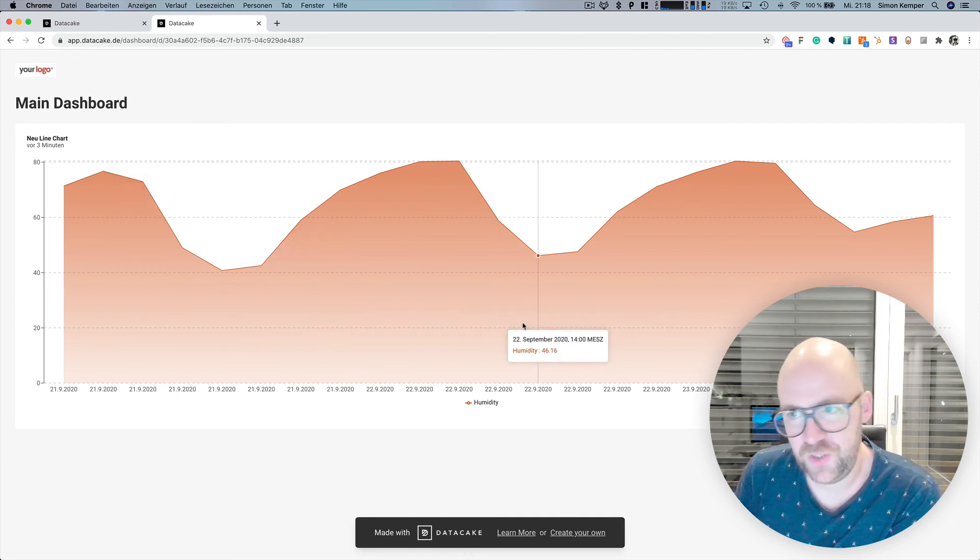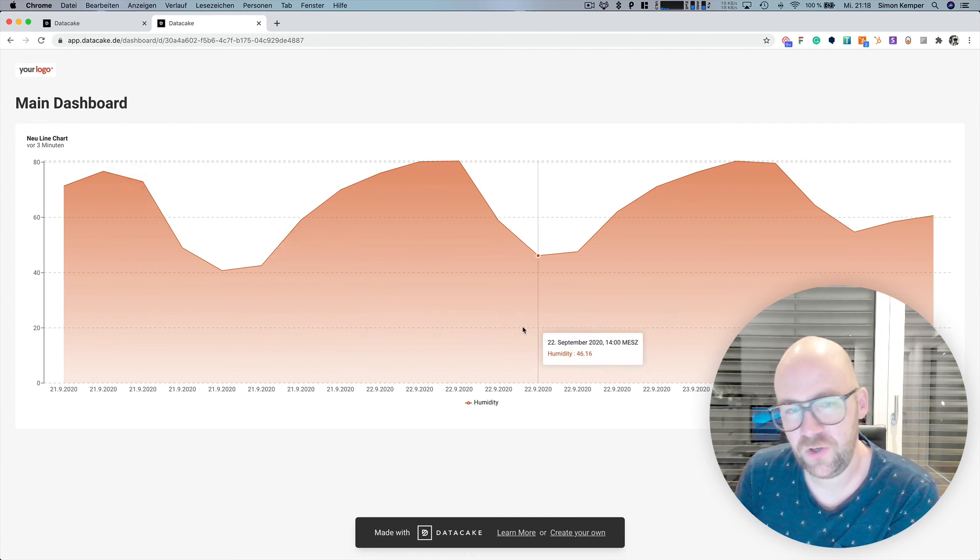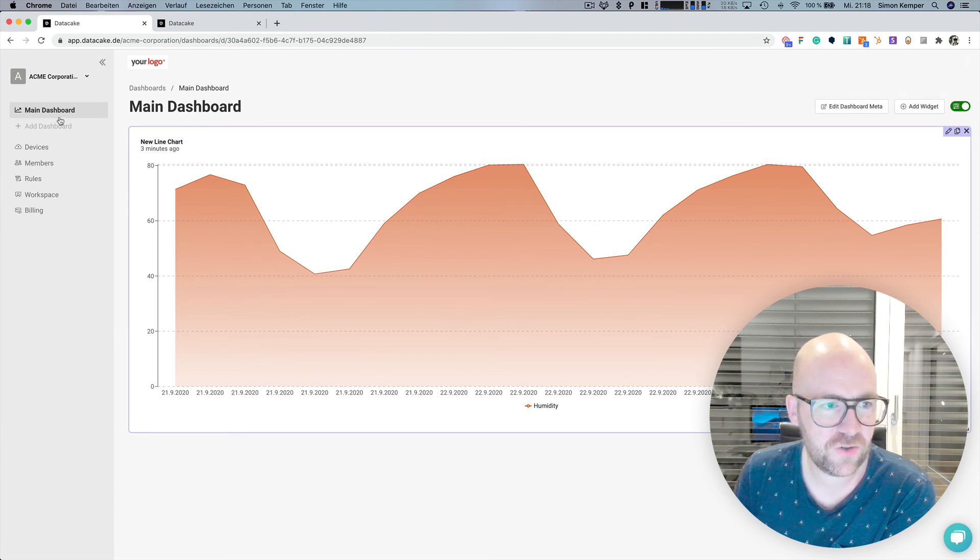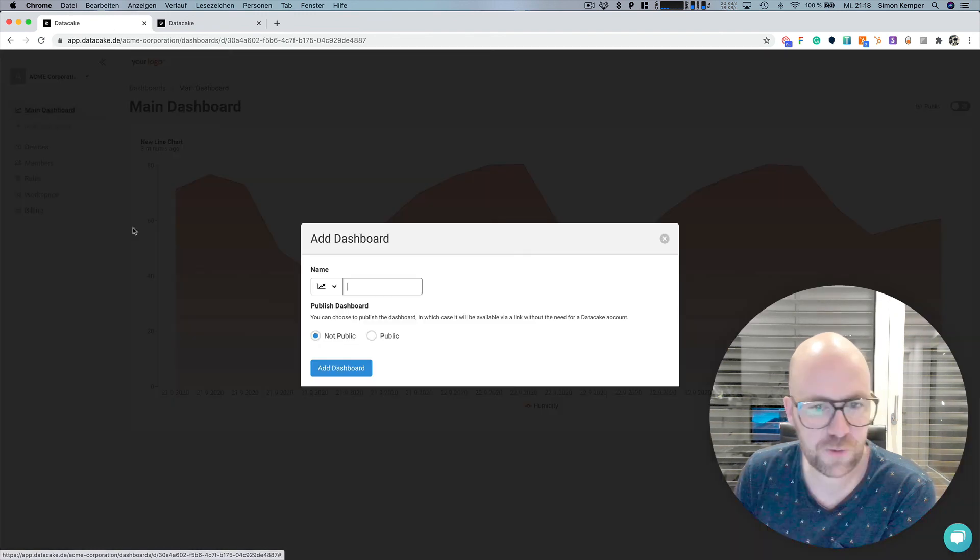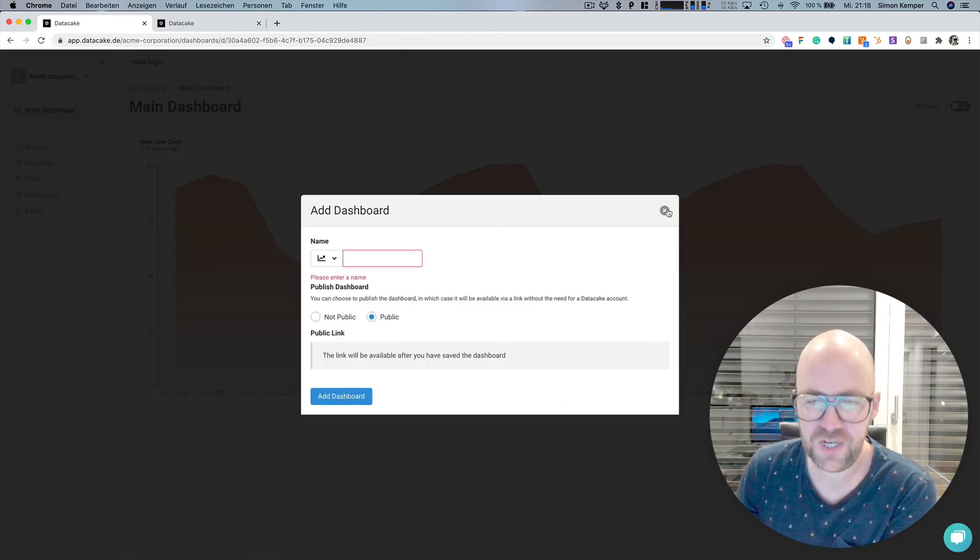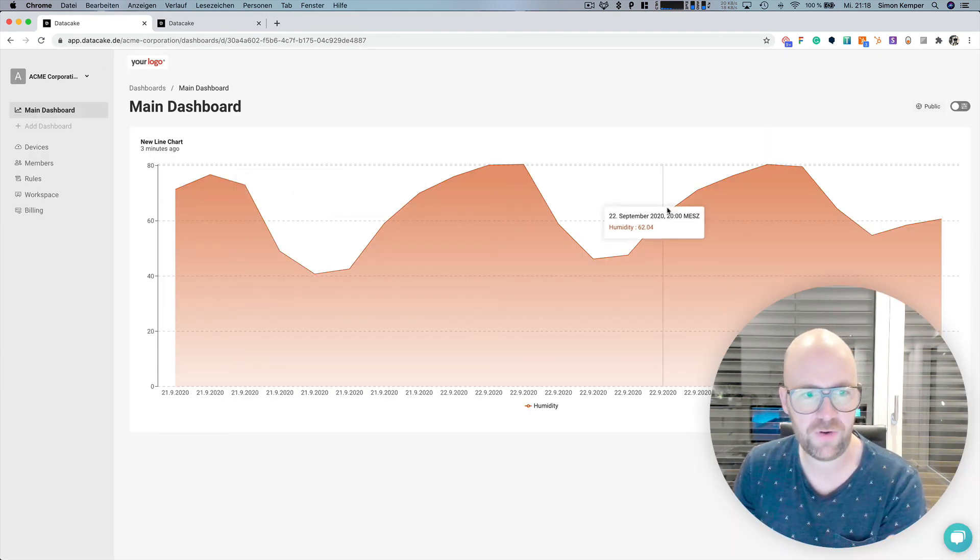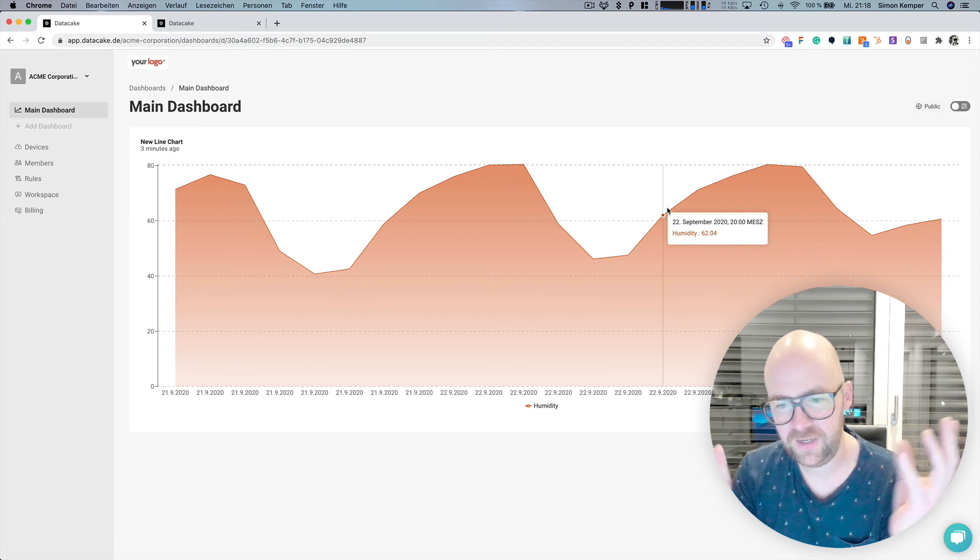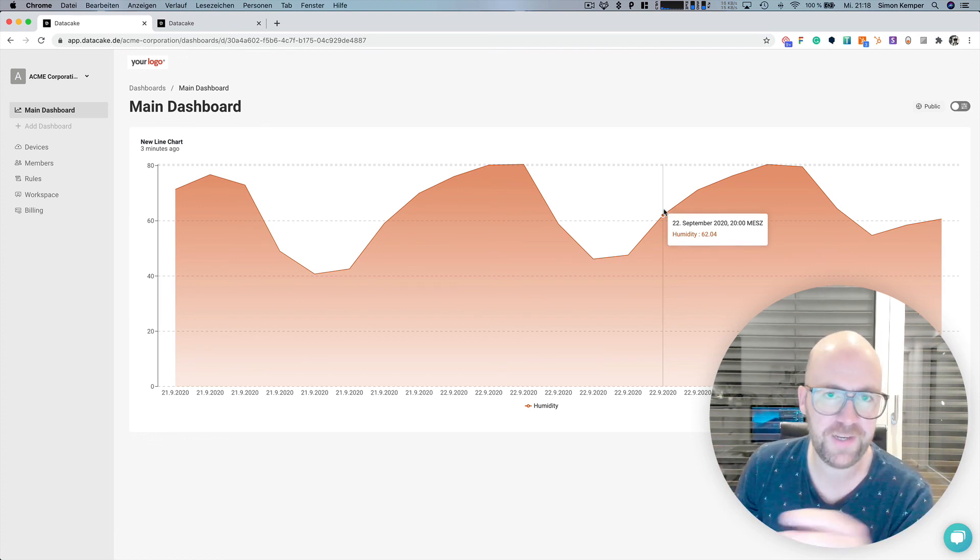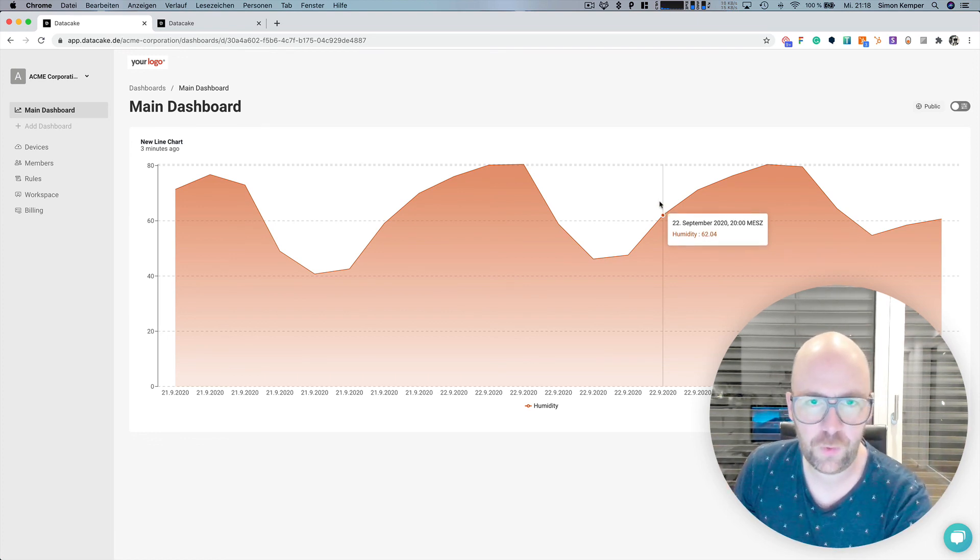There are more features available. So this is basically how easy it is to create dashboards, make them public, share these links with everybody, and integrate all these different widgets on DataCake. Thanks for watching and stay tuned.